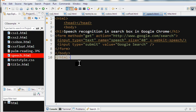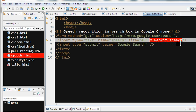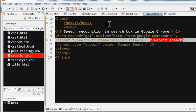In summary, we can simply add the x-webkit-speech attribute in the input box to do speech recognition in search in Google Chrome.